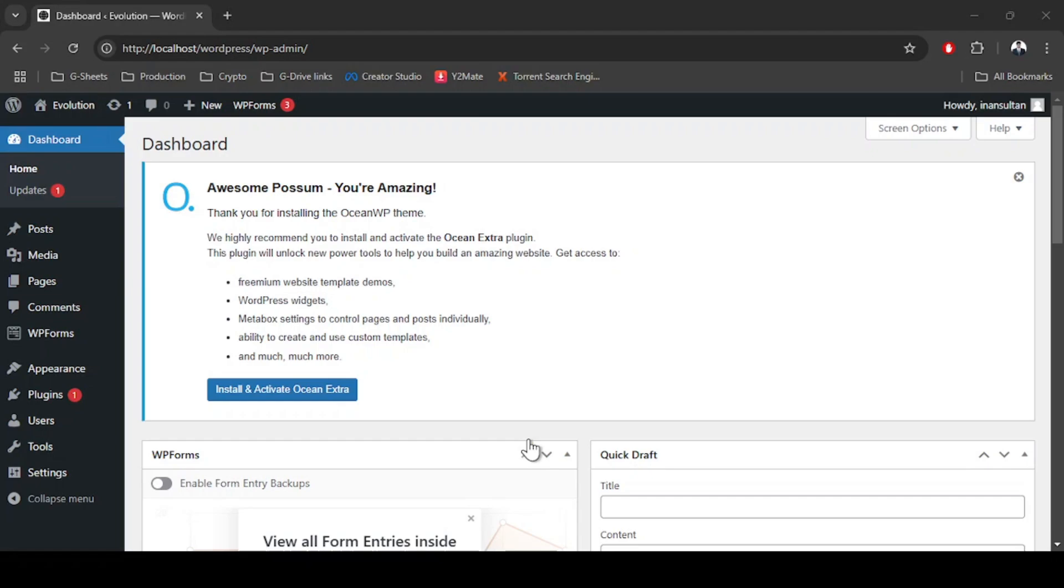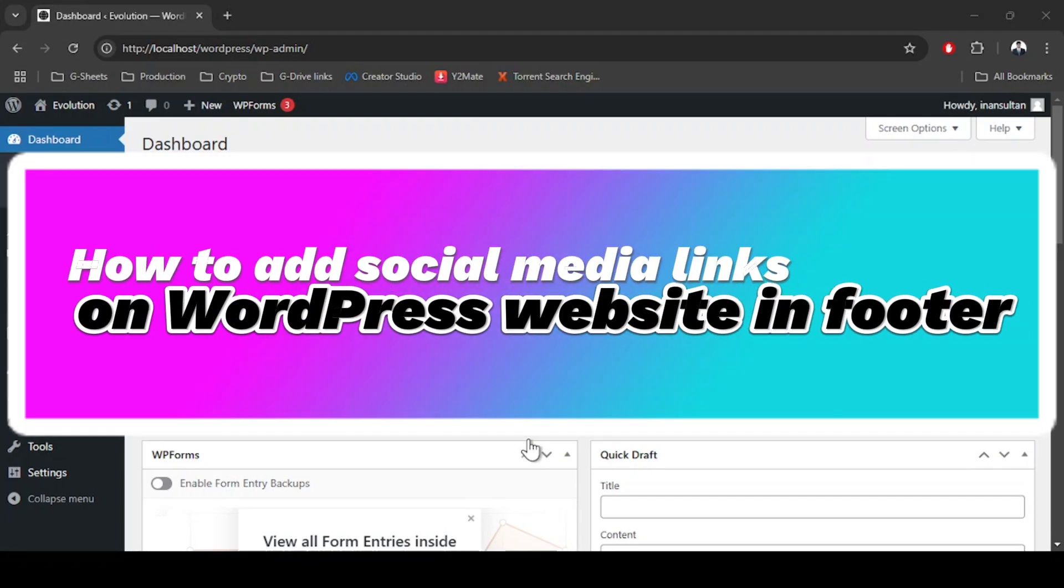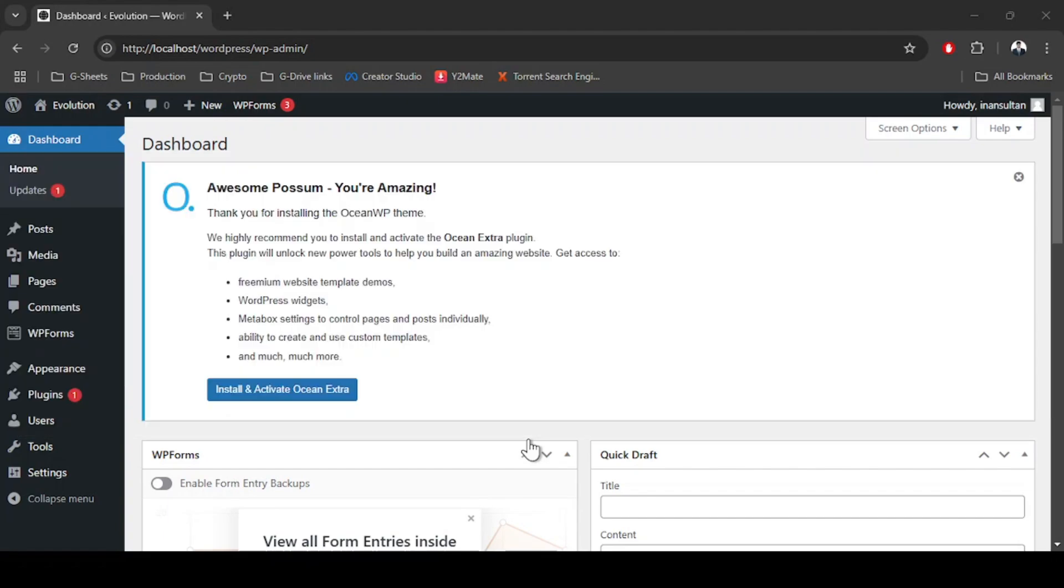Hey guys, welcome to another video. In this video I'm going to show you how to add social media links on WordPress website in footer. Let's begin. Make sure that you are logged in to your WordPress dashboard.